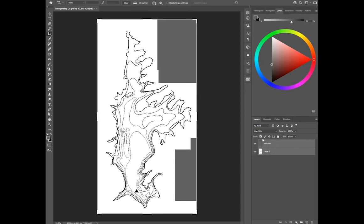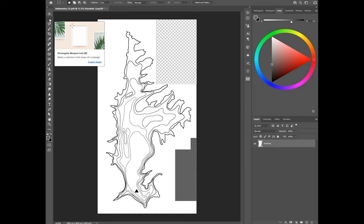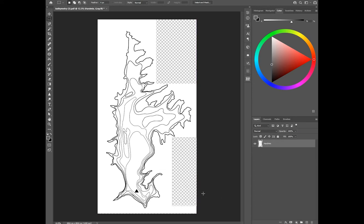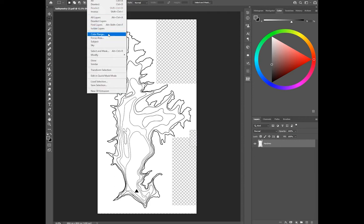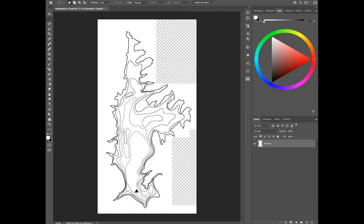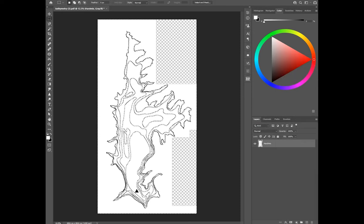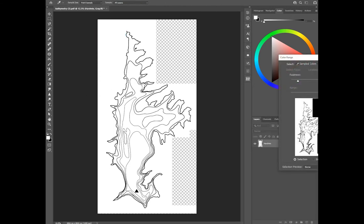Our next step is to merge everything. I'm doing a bit of cleanup using the rectangular marquee tool to remove some gray areas. Then go to Select, Color Range, click on any white space, and press OK. The Color Range tool can take a moment to respond — sometimes it doesn't work right away, just try again.